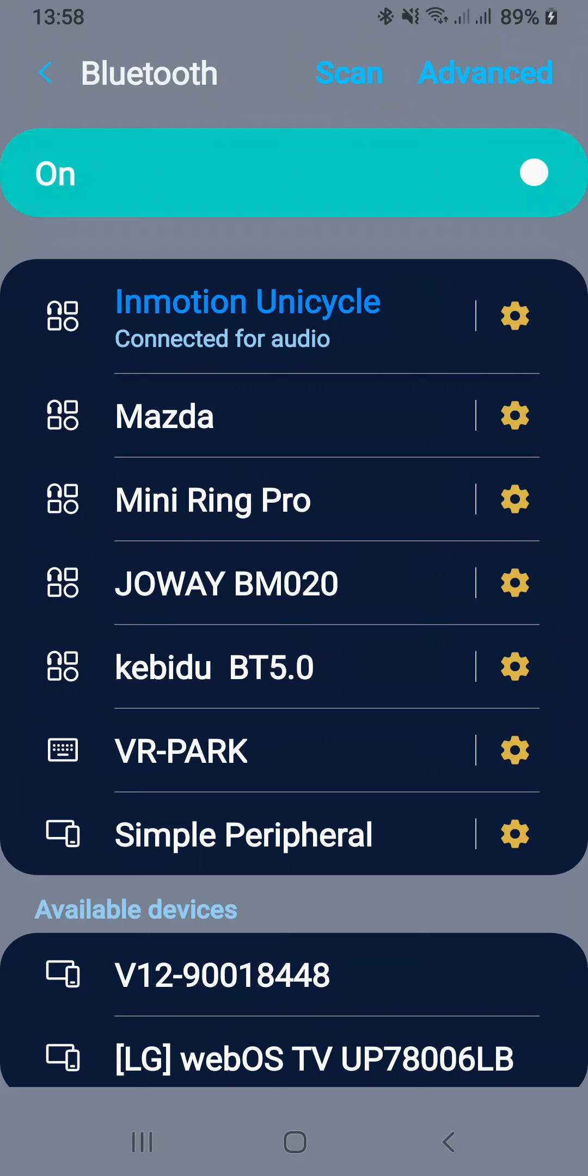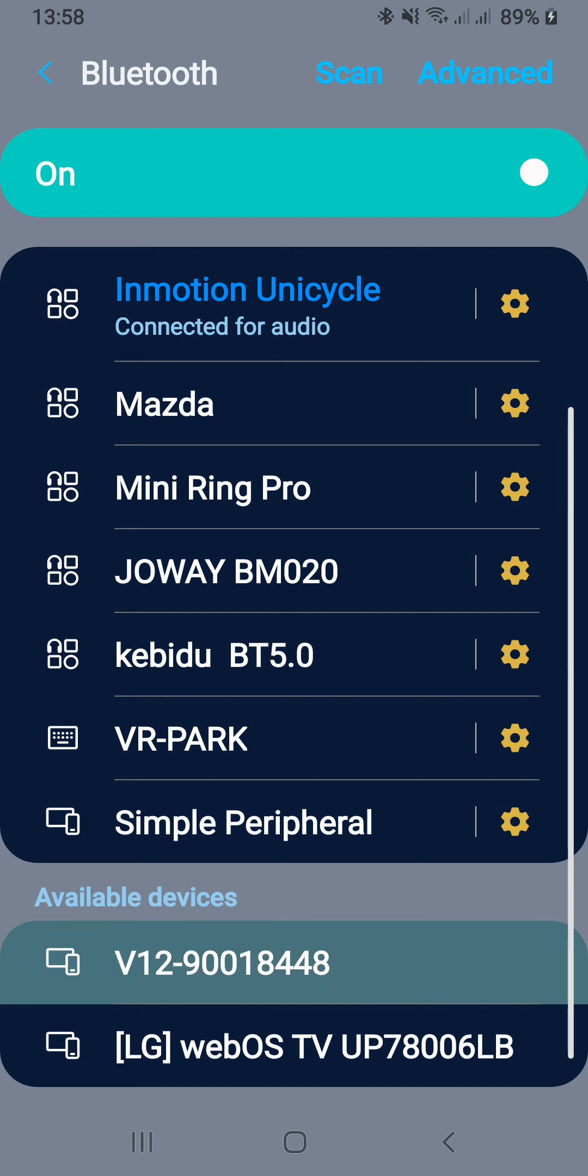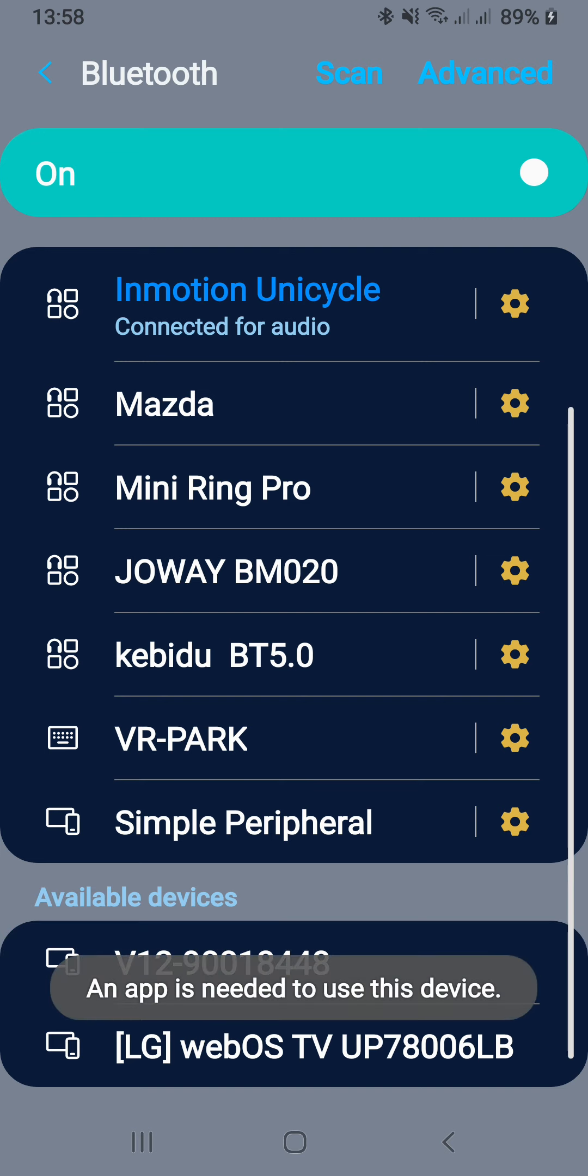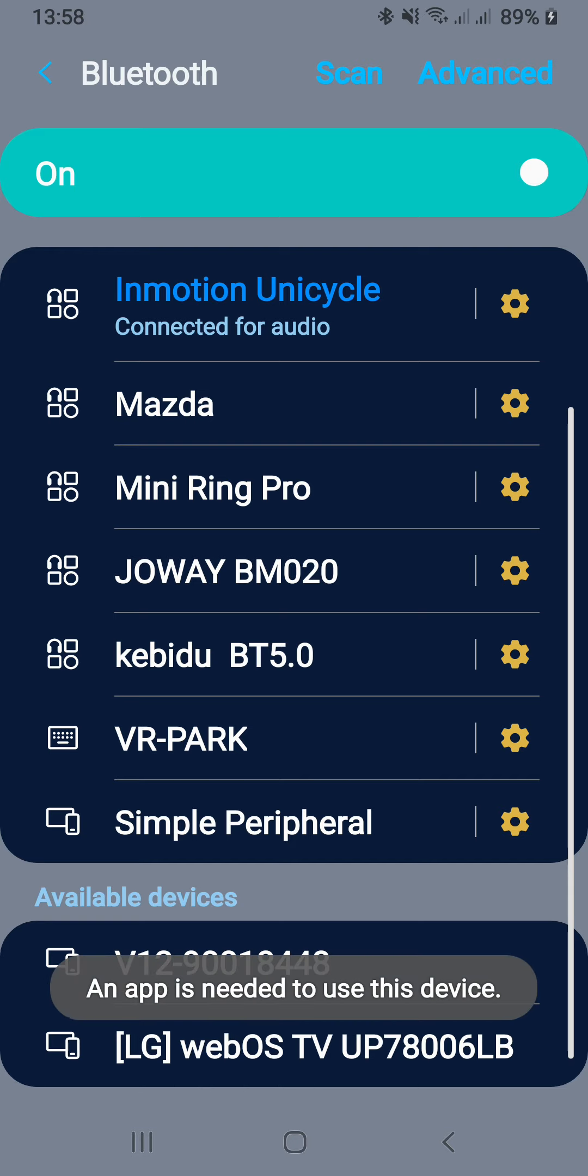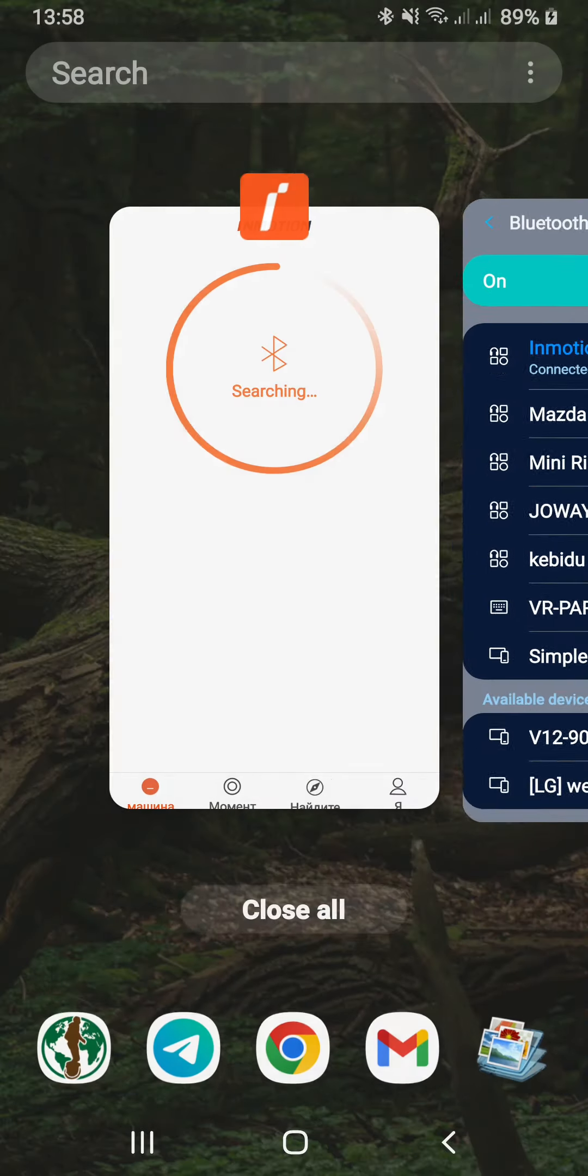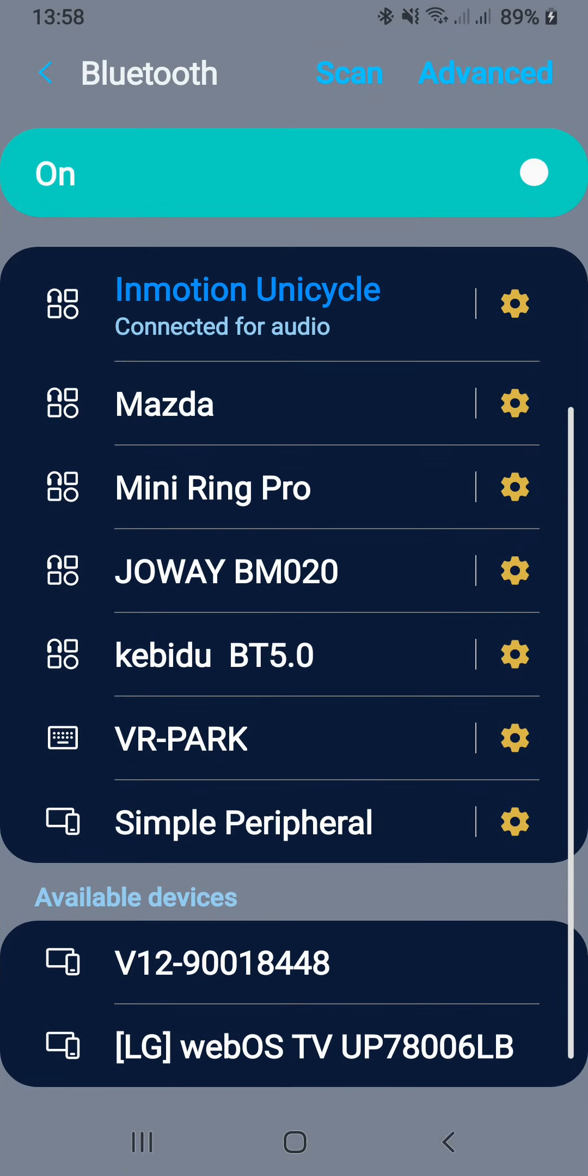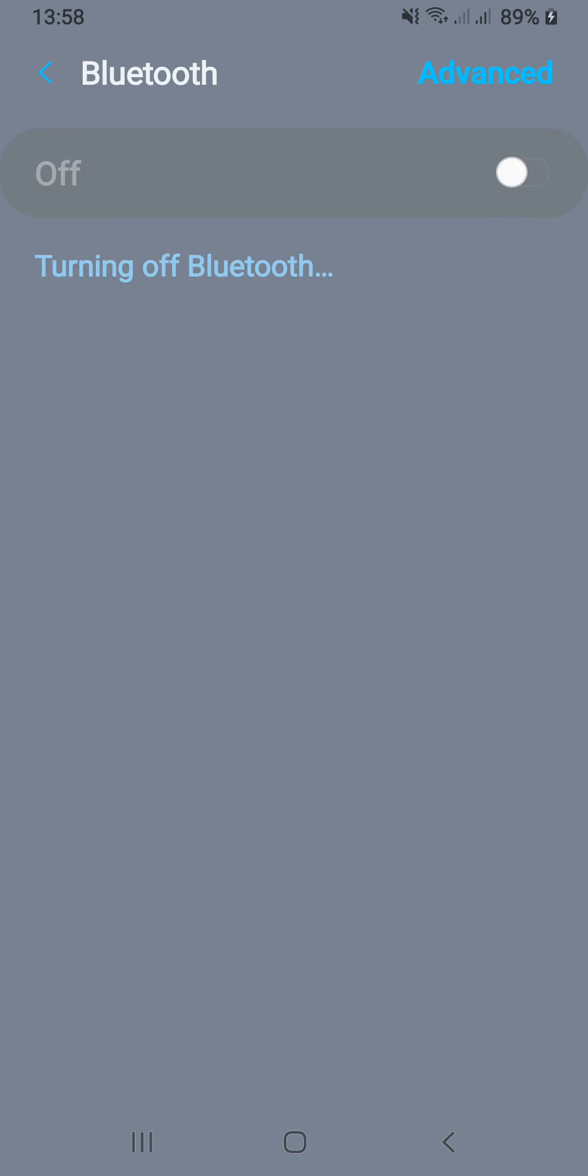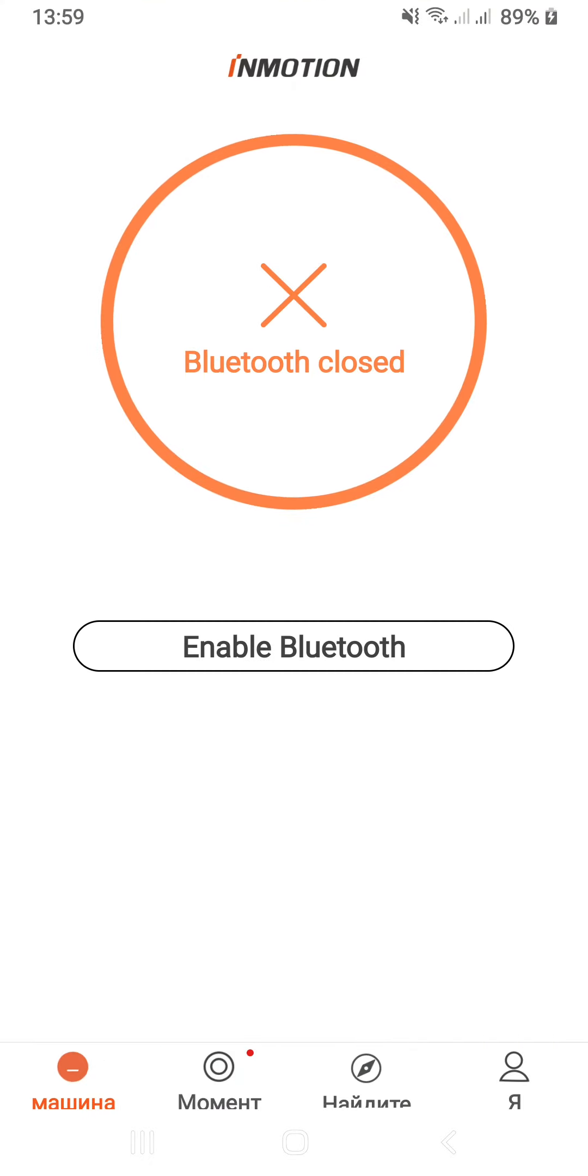I connected the unicycle for audio, but I cannot connect it just as a unicycle for using. Look, I'm down here with V12-90018448. I press it and you see what shows up. This is how I try to connect this application. If I do this, for example, and I press again here.